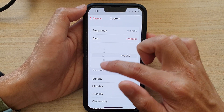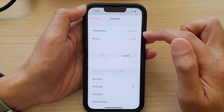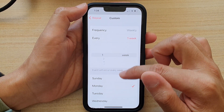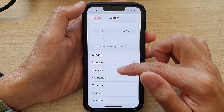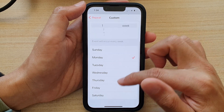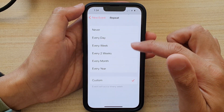So you can choose how often the event is to be repeated, and you can choose on which day it's going to be repeated. The choice is yours.